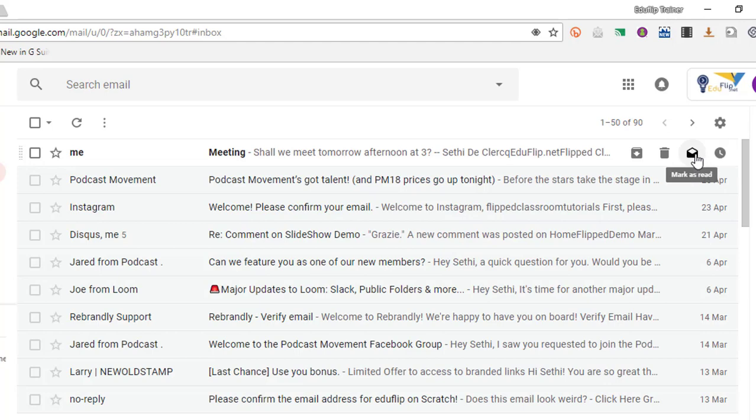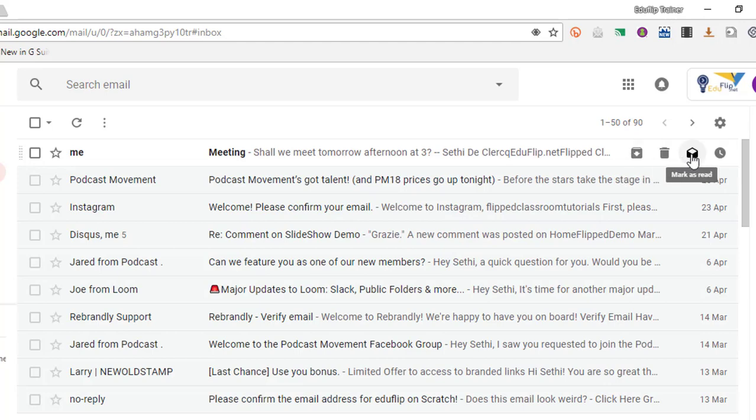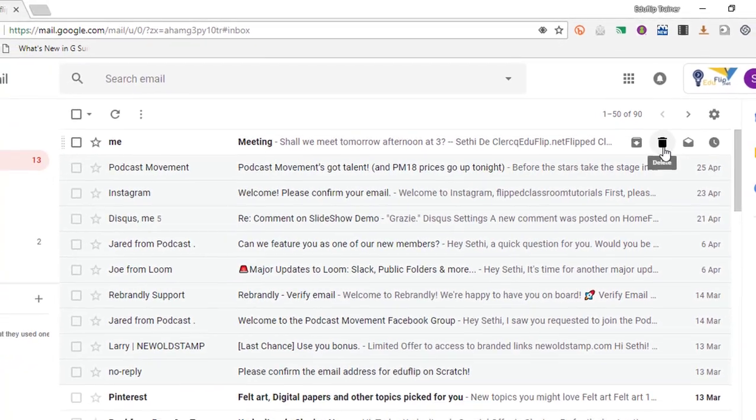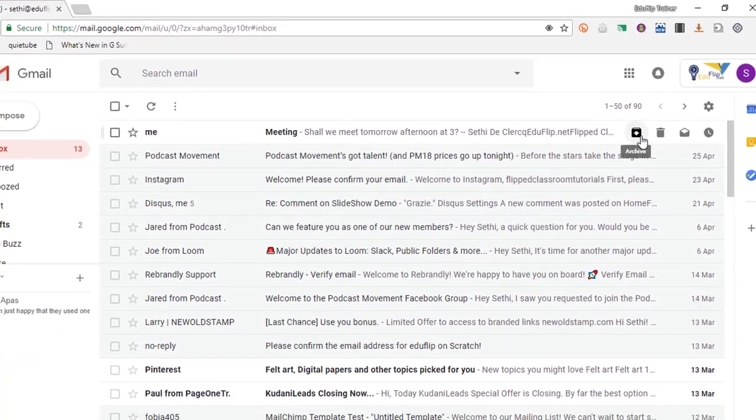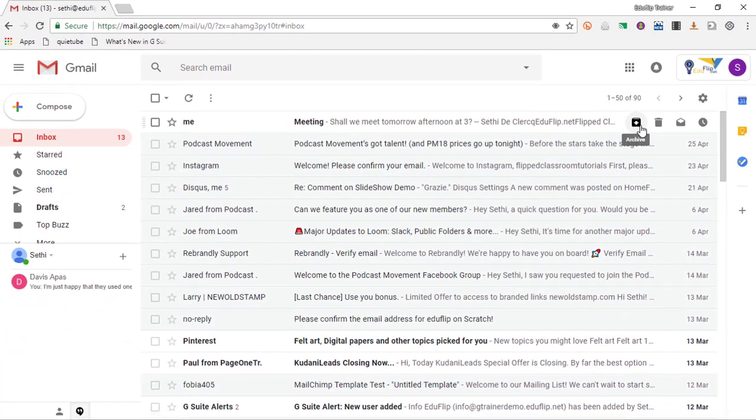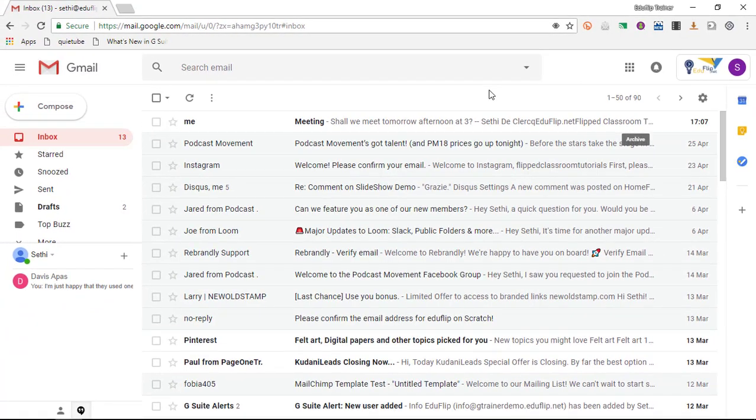Now the other buttons will be very familiar. You have a delete, an archive, and then here we have mark as read. Now this could be compared to the different buttons that you have in your Inbox. So we have mark as read, deleting a message, and archiving is the same as the tick in Inbox.